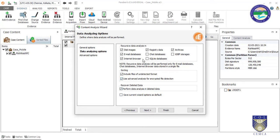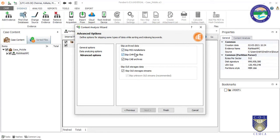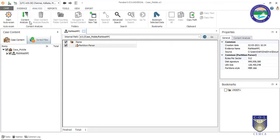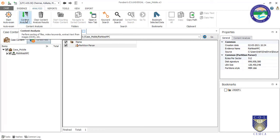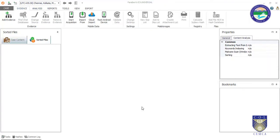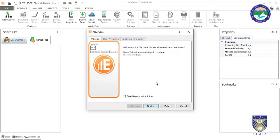We have many options and we just need to work as per our requirement. I have selected all options and clicking Next. It asks about skipping MSI installation. Under Content Analysis we specified which files should be processed and which parts should be analyzed. Now I will explain another way to do auto analysis using this tool.